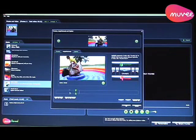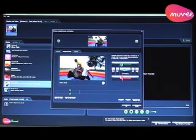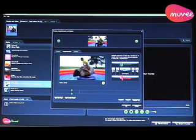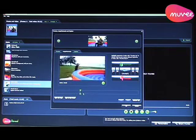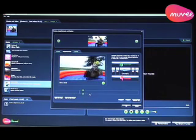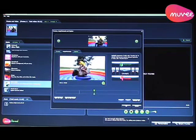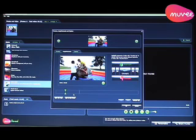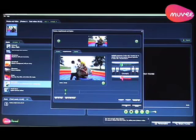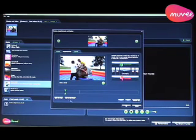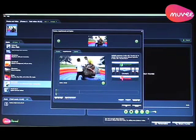I know for a fact that this clip is quite boring in the middle — the camera is just going all over the place and nothing much is happening. So what I'm going to do is select parts of the video which I like and parts which I don't like. I can use the highlight and exclude tools here — there's a thumbs up button and a thumbs down button.